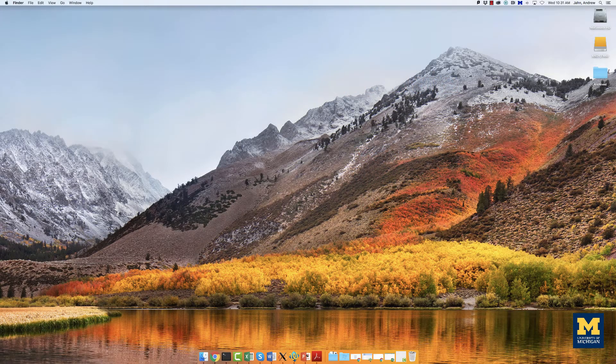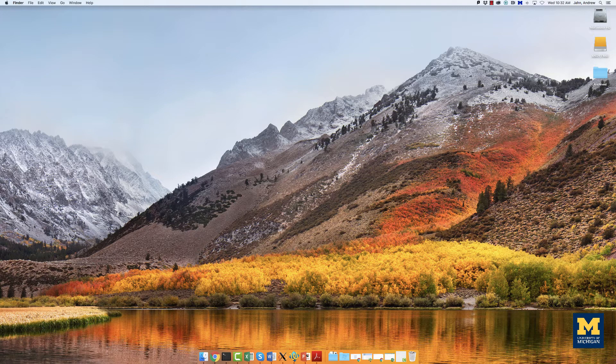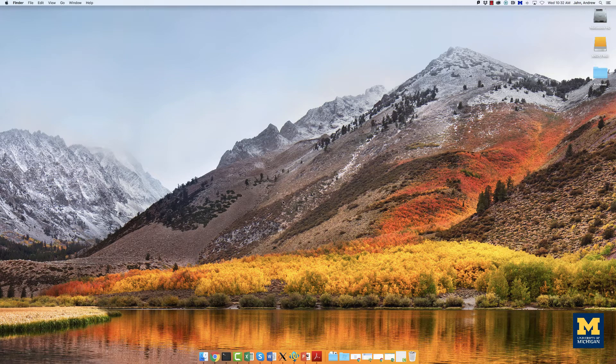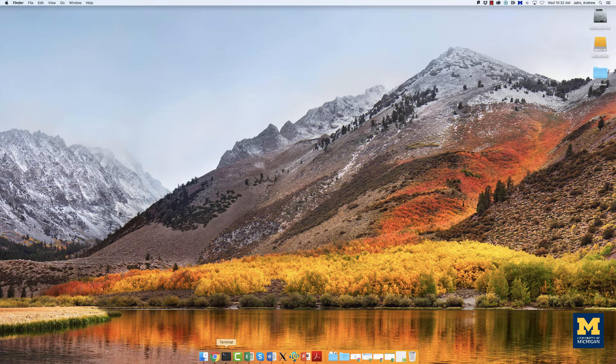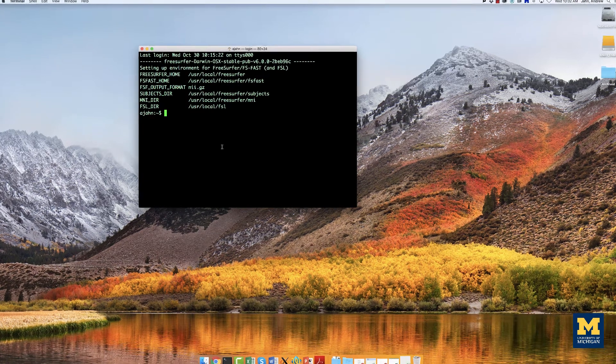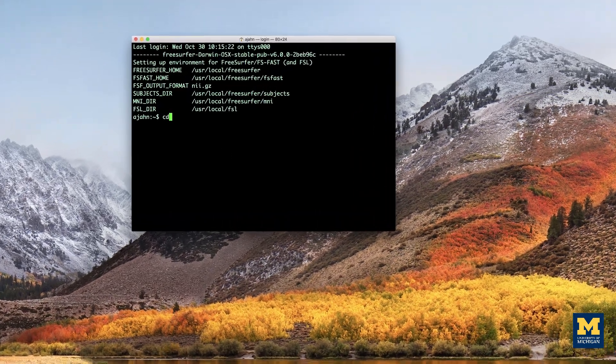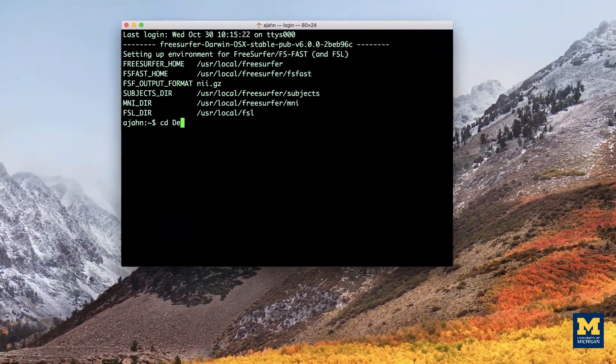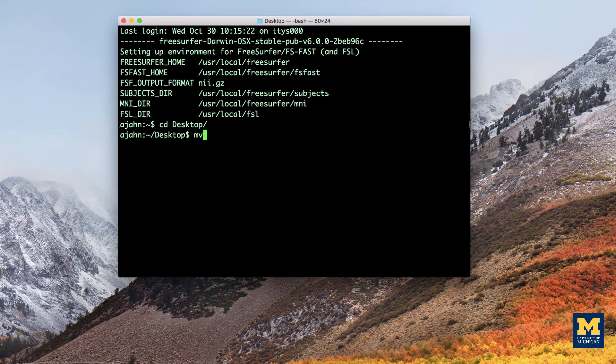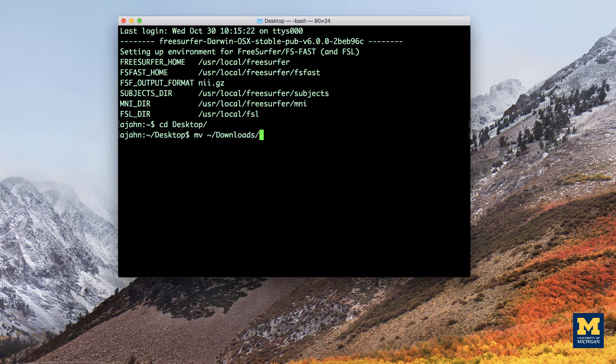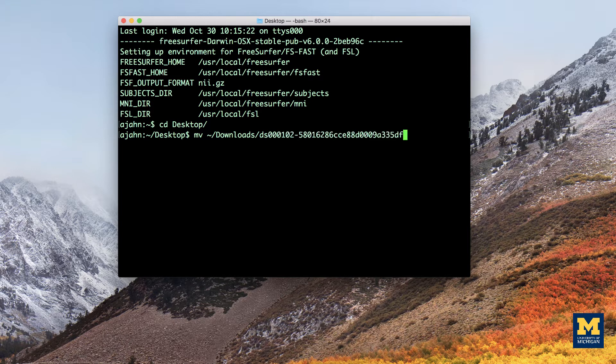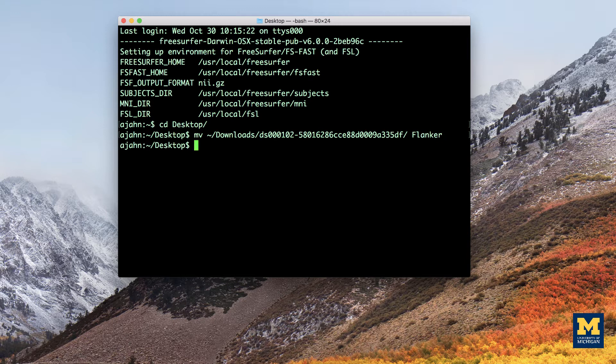Let's first rename the data set to something that is clear and informative. If the data set has been downloaded to your downloads directory, open a terminal, navigate to the desktop, and type the following: the move command, followed by tilde slash downloads slash the name of the folder that you downloaded, and then Flanker. This will rename the folder to Flanker and put it on your desktop.